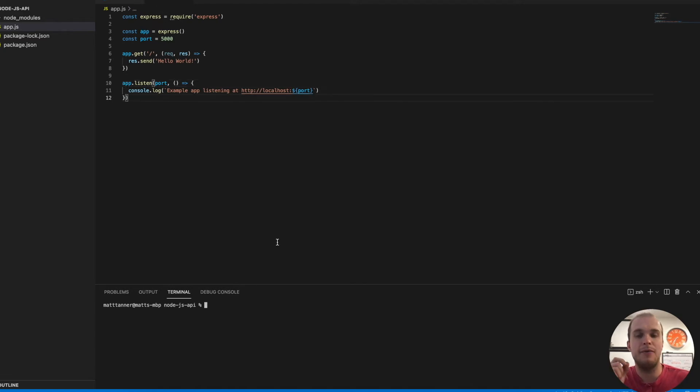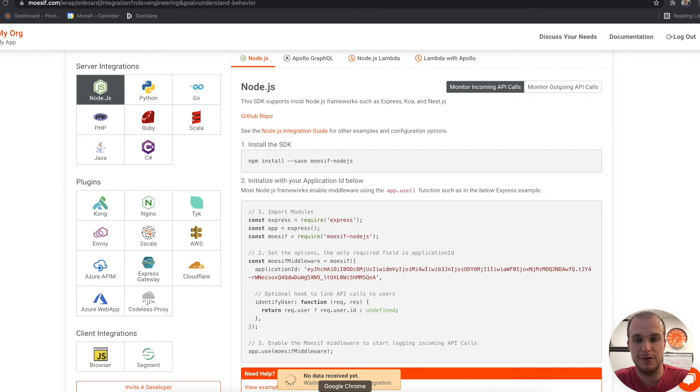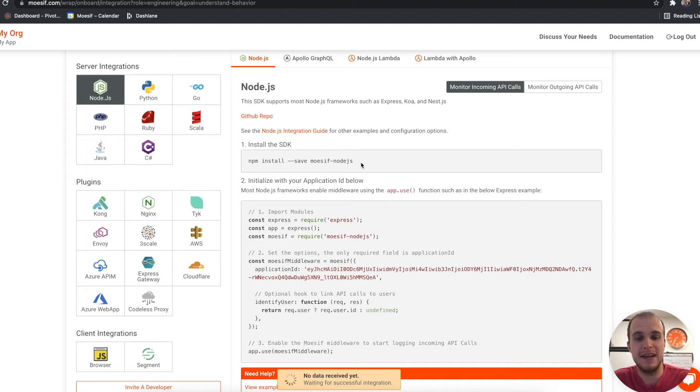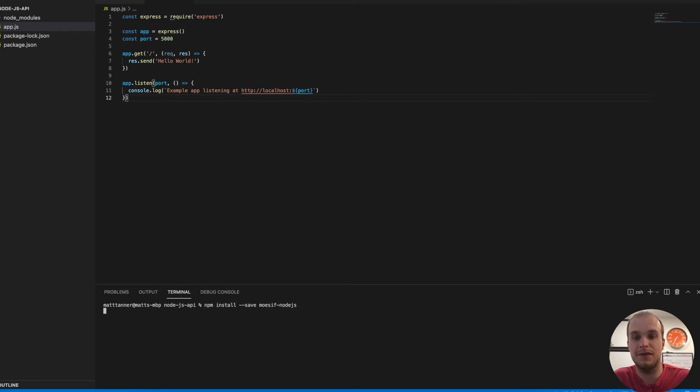Now we need to actually put our Mosef integration code in here. So if we come back over to this, we need to first make sure that we've installed the Mosef SDK. So I'm going to copy this, come over here, paste it into my terminal, and run this command.